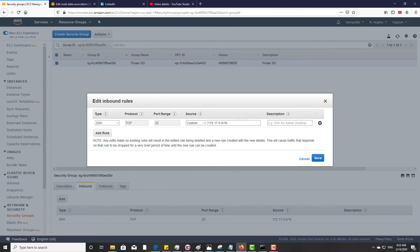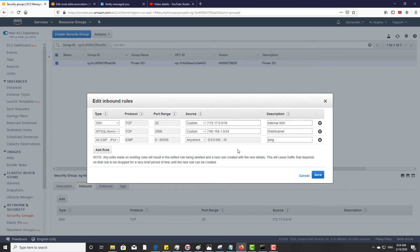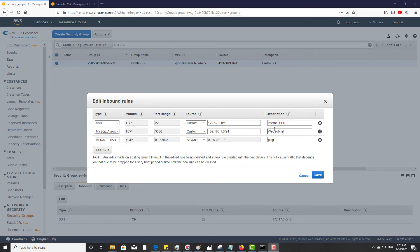Let us edit the security group rules here. If you are running a database server in the private VPC, these are the minimum ports that you need to open: SSH and MySQL, and then ICMP is to test it like a ping test so that we can make sure that the connectivity is working between the instances in the two VPCs.